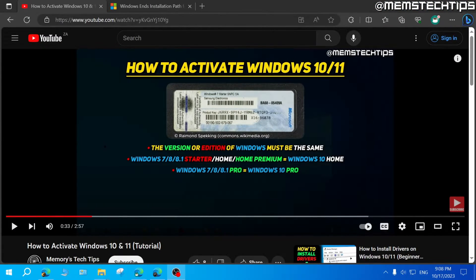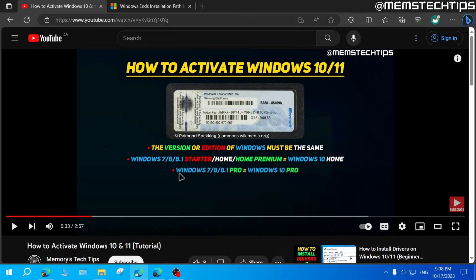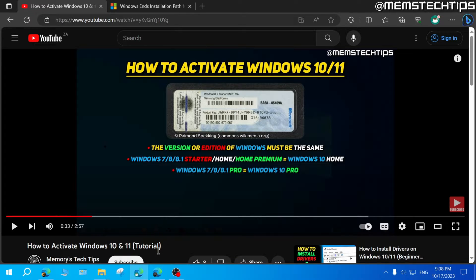Now to get started with the guide, this is actually a follow-up video on my first video on how to activate Windows 10 and 11, where I explained that you can use a Windows 7 or 8 or 8.1 product key to activate Windows 10 and 11.